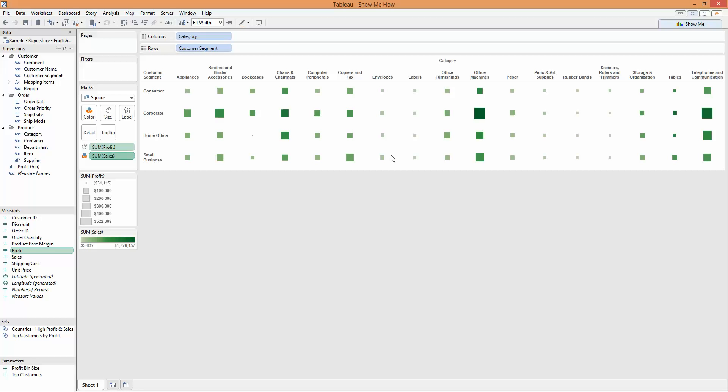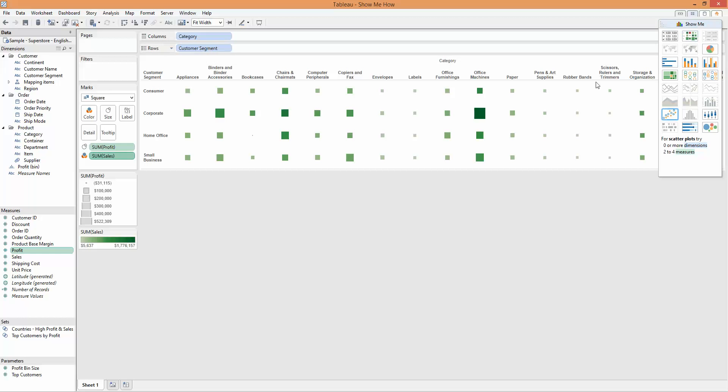Having shown you that, I think I will end this video and just refer you back to the Show Me How series for you to find more information there on each of the different Show Me types. Thanks for listening.